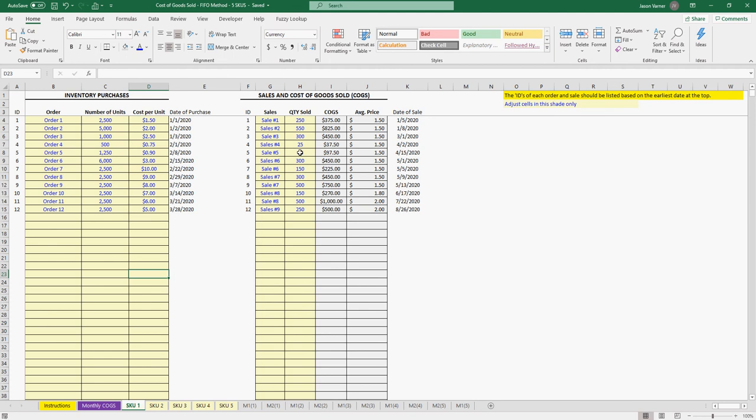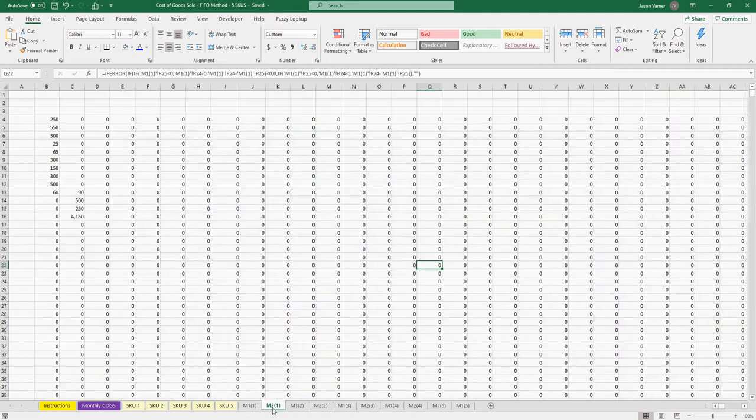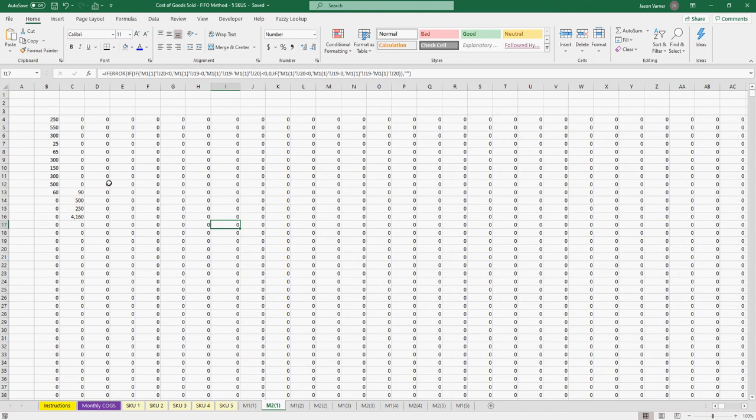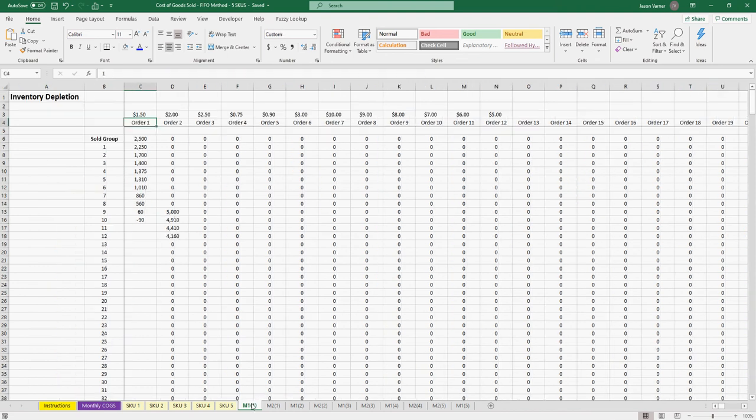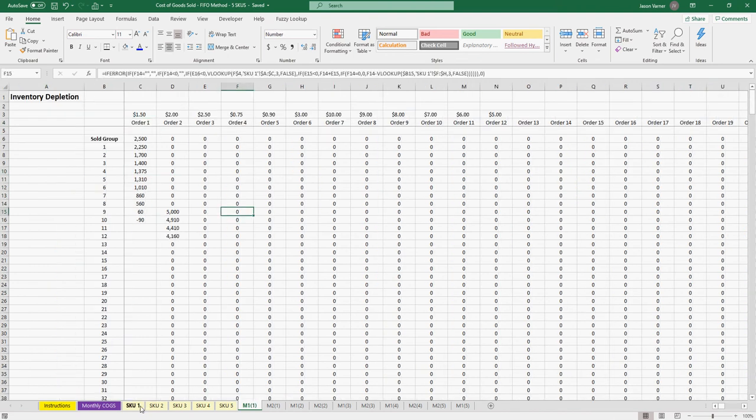Cost of Goods Sold, and then two different matrices that have all kinds of logic in here that I built when I first did this to make the numbers work.